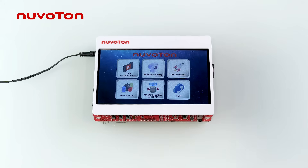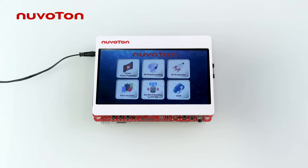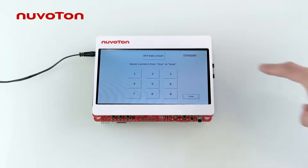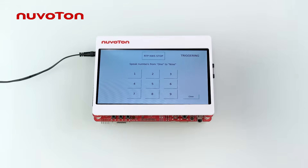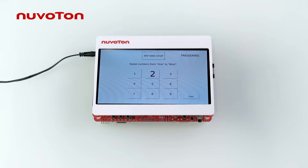The keyword spotting example shows the cooperation between MS35D1 and the real-time processor. The keyword analysis is performed by the real-time processor, and the result is sent back to MS35D1, which then enlarges the corresponding numbers on the screen. Click keyword spotting, then click RTP keyword spotting start, and say the corresponding number — 1, 2, 3, 4.